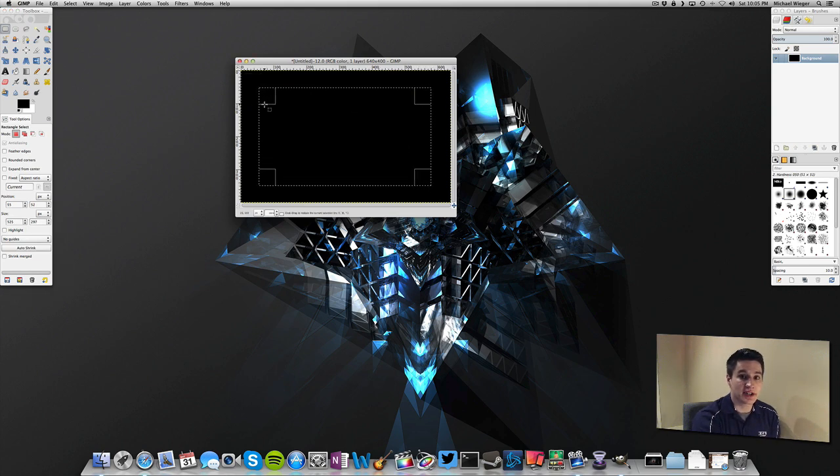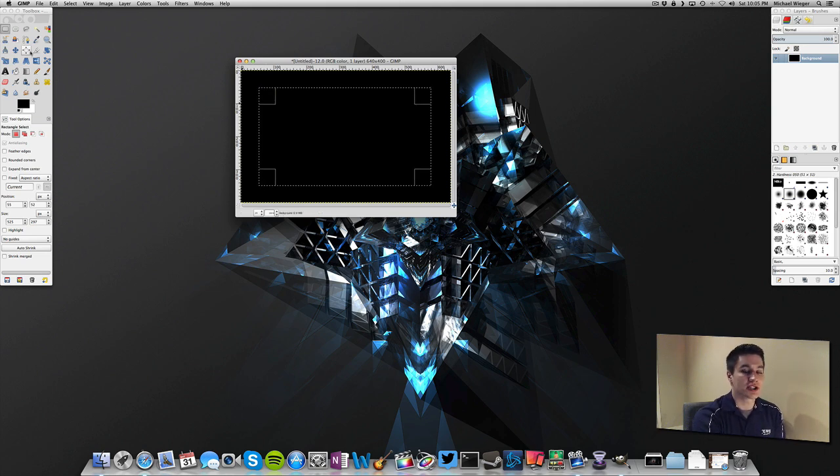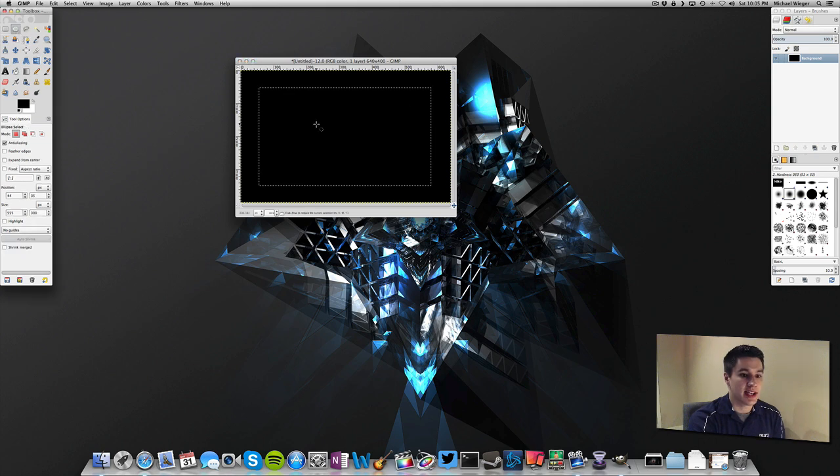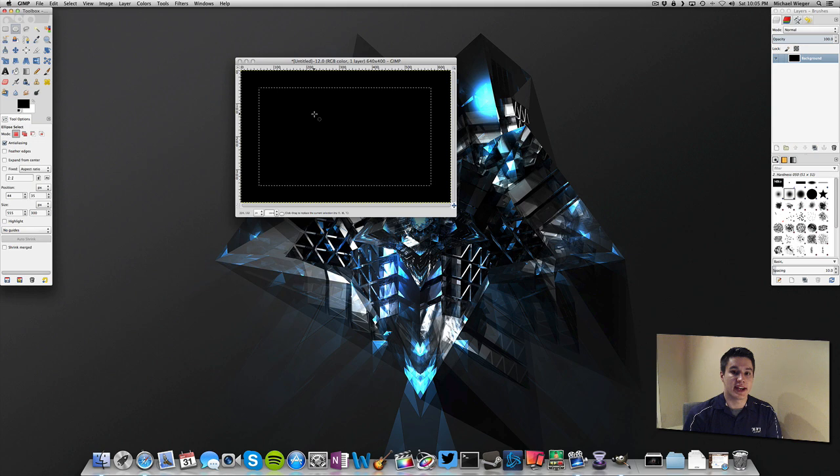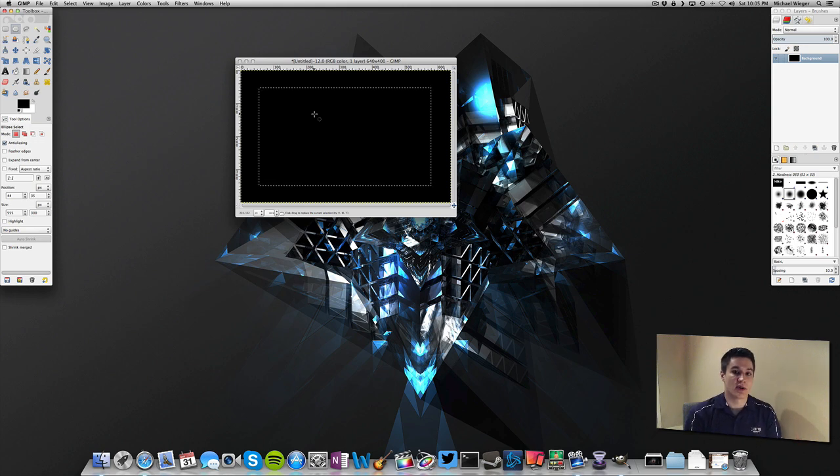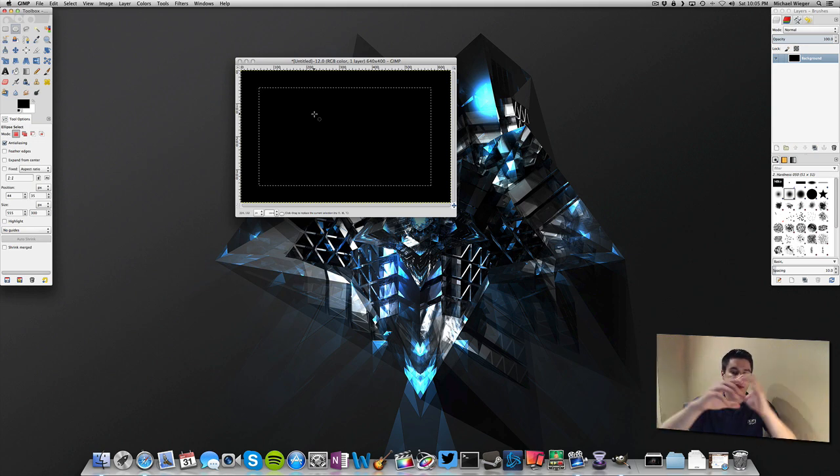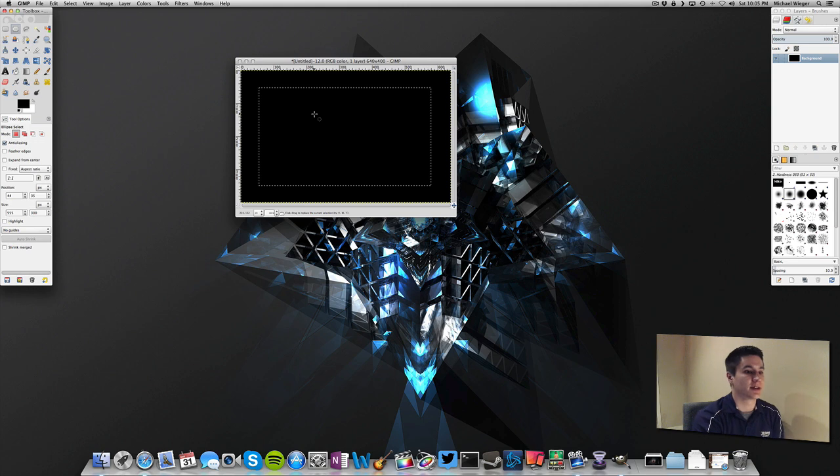Now what you can do now that you have this rectangle made is you can also add more shapes into it. So let's say we want a circle in the center of our rectangle that is not selected. So let's say we want it to just be a rectangle with a circle in the middle. That's going to show the background color.